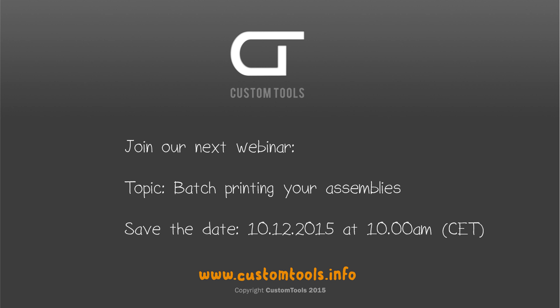That is all I had to show for you today. I hope that you got inspired. If you are interested in trying that add-in, a demo is available on our website. Thank you all for attending this webinar and I hope to see you all for the next one scheduled on December 10th at the same time as today. We'll be looking at batch printing your assemblies with custom tools. Thank you and have a nice day!